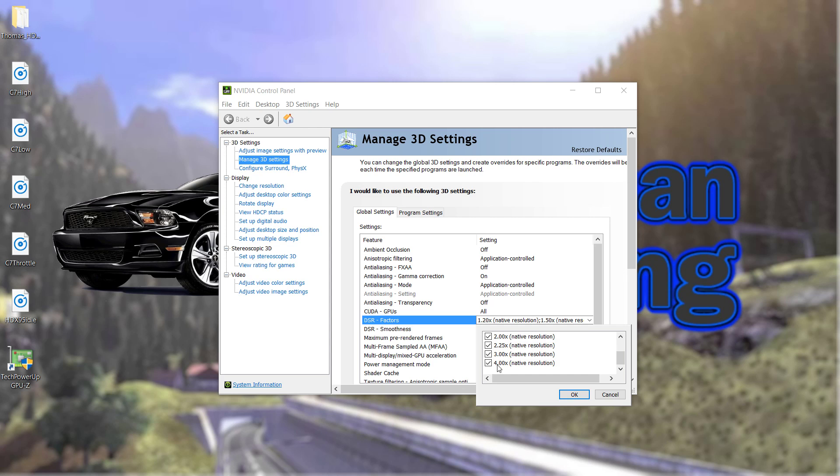But just go here, go into your Manage 3D Settings, and just go crazy with it.